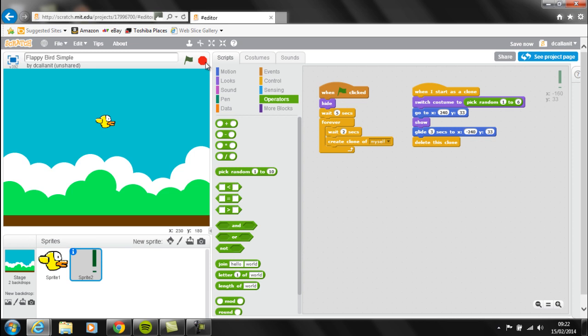We can sort out the timing after. That's the main code for the pipes done. The next piece of code will go back to Flappy, which will mean that whenever Flappy hits a pipe, it's game over.